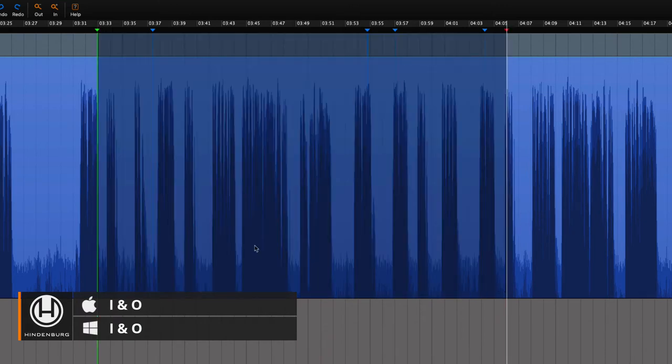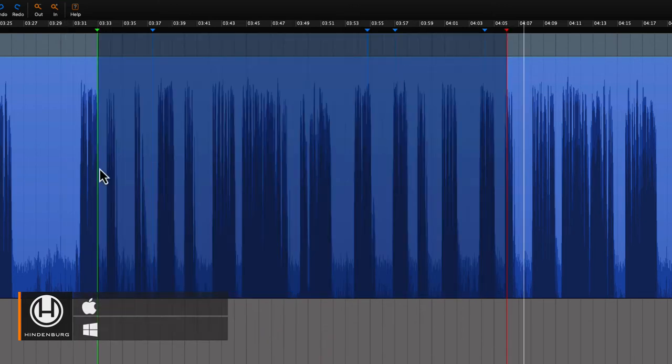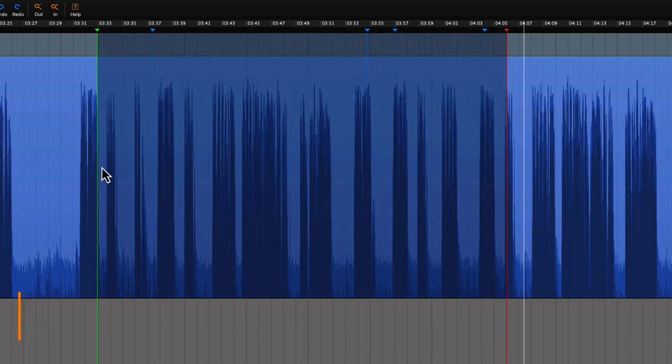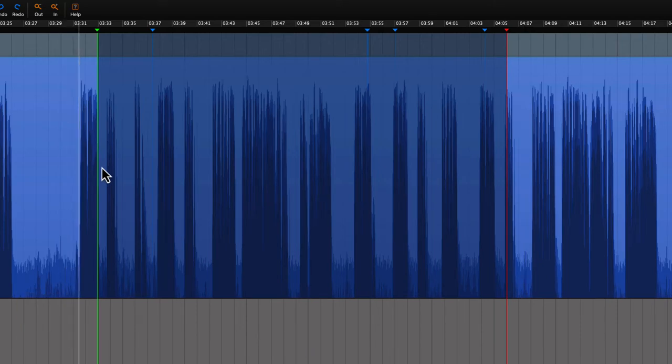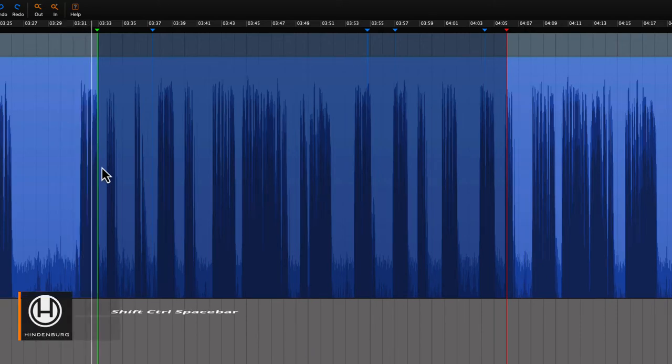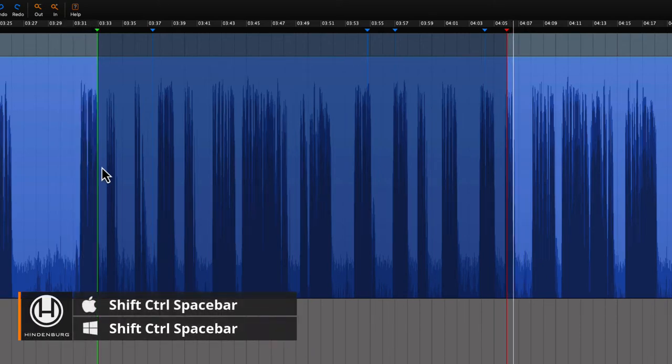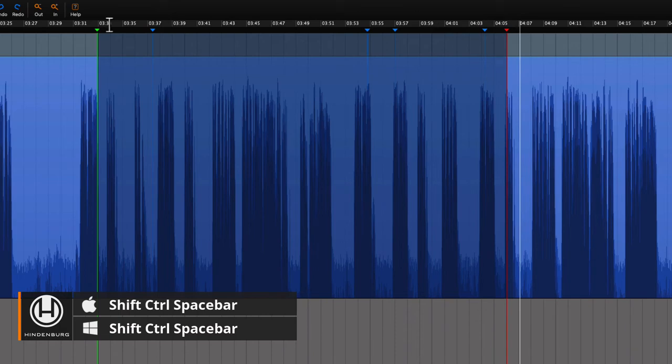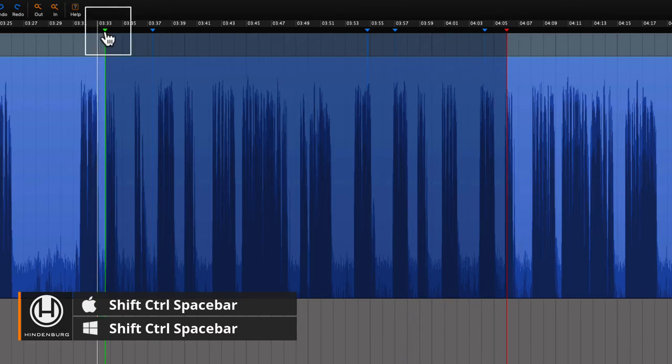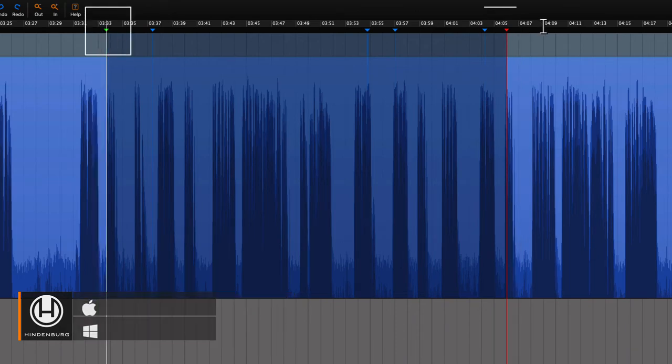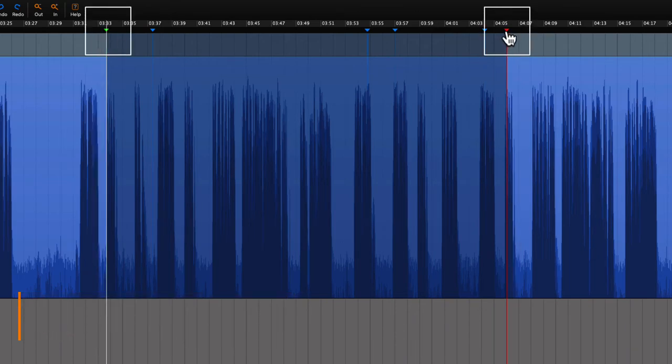You can even rehearse your edit before you actually commit to it. If we're not happy with the selection then we can move the in and out points in the timeline.